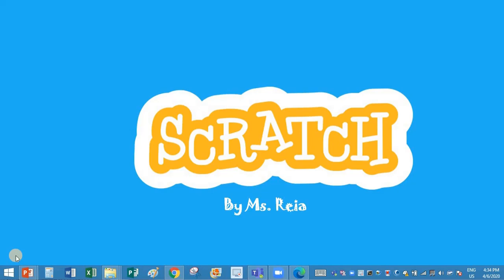Hello dear students, I am your teacher Ms. Ria back again with another video on Scratch.